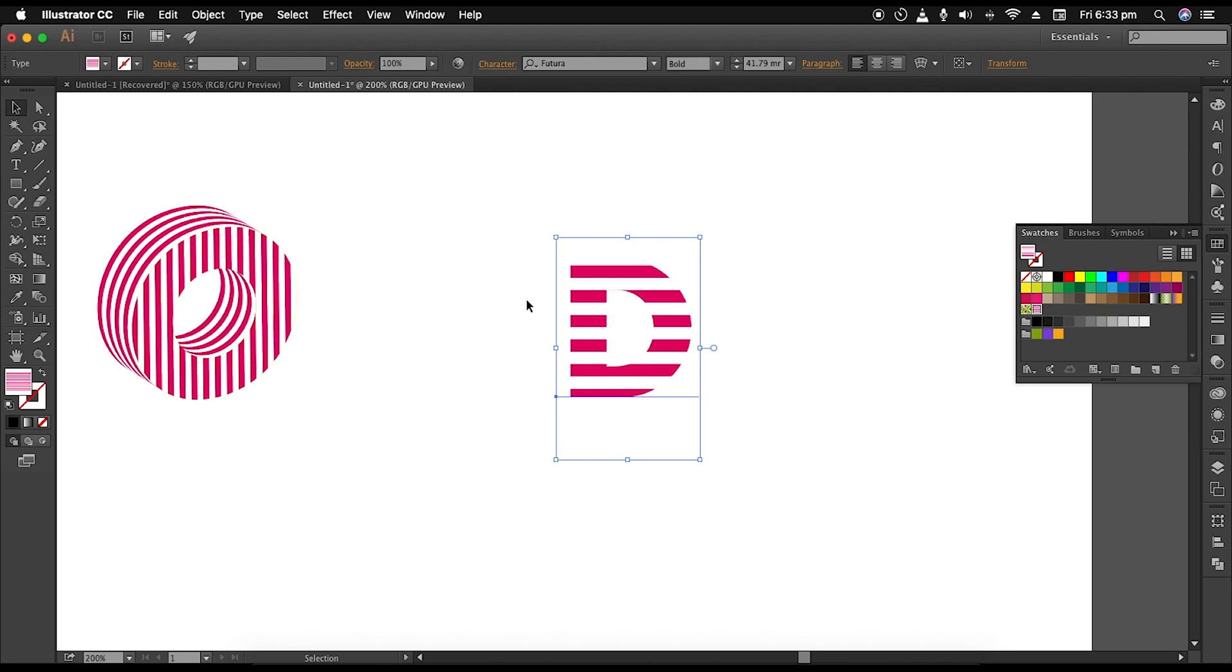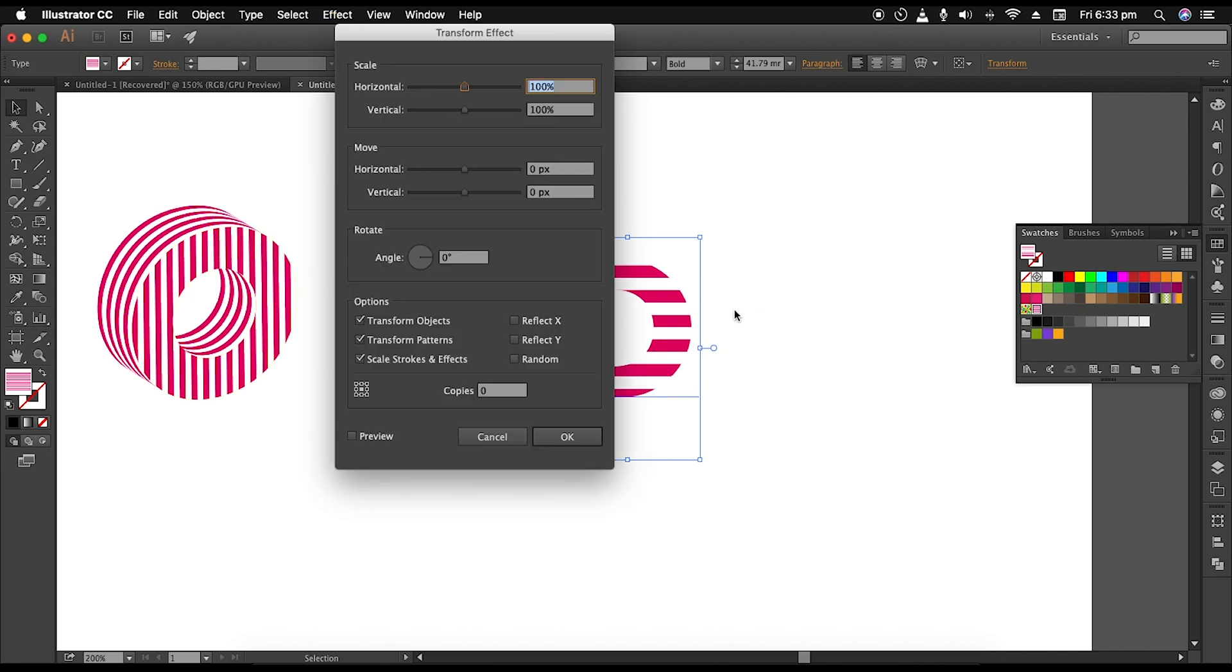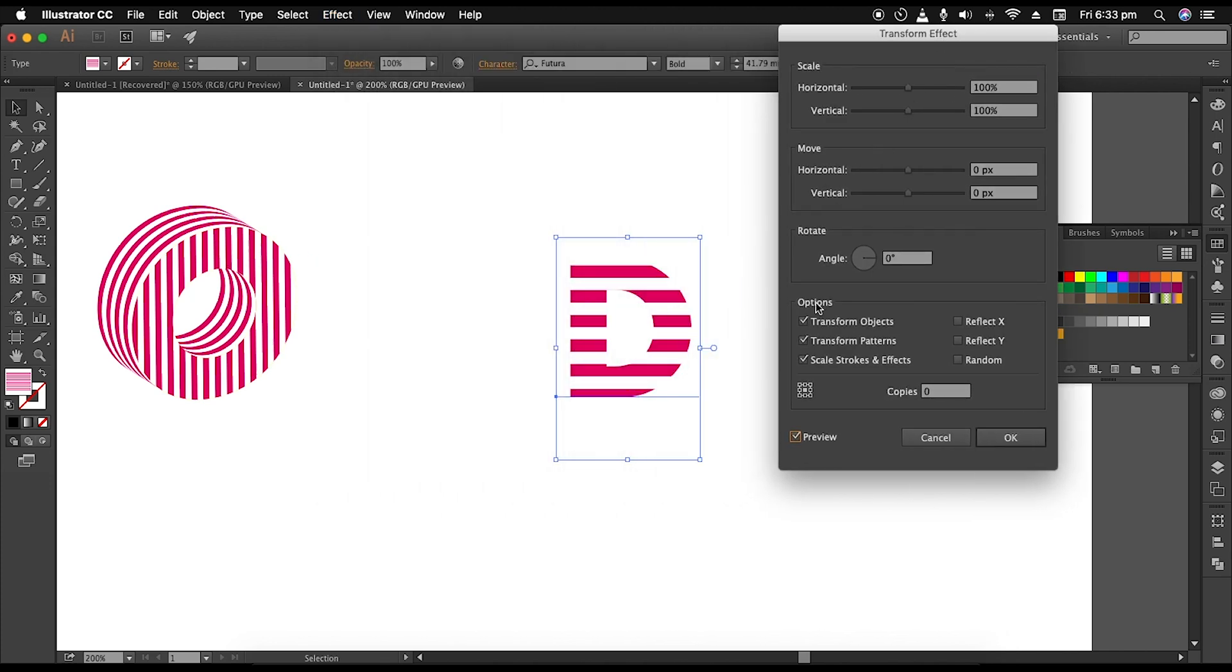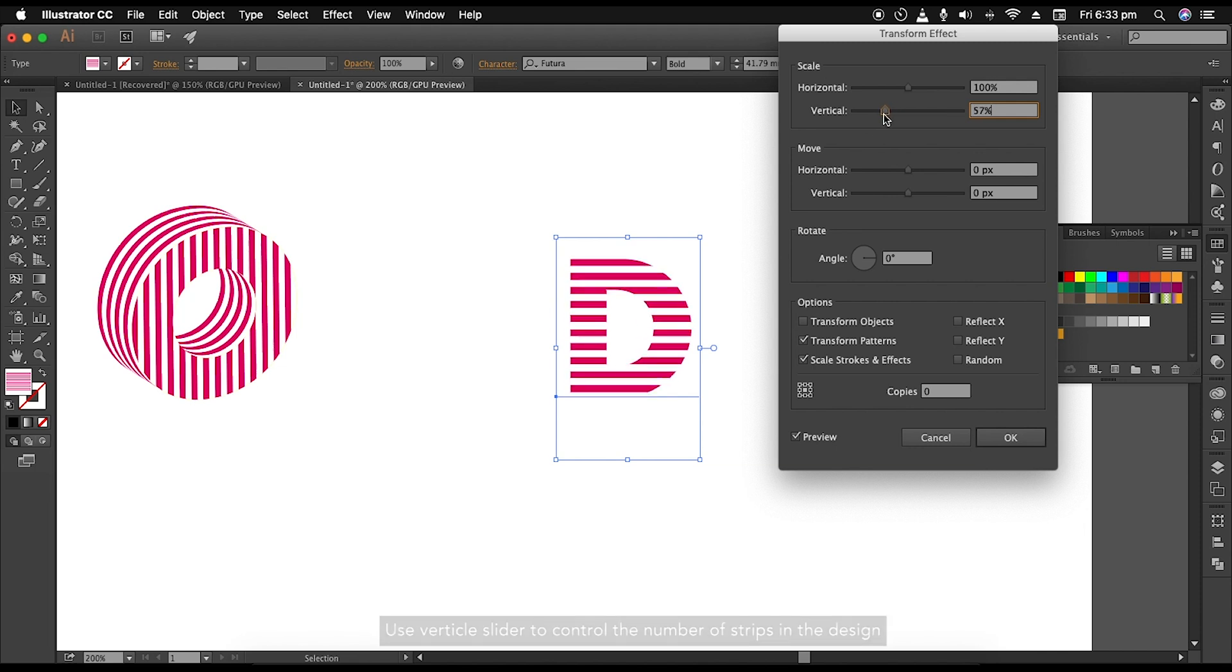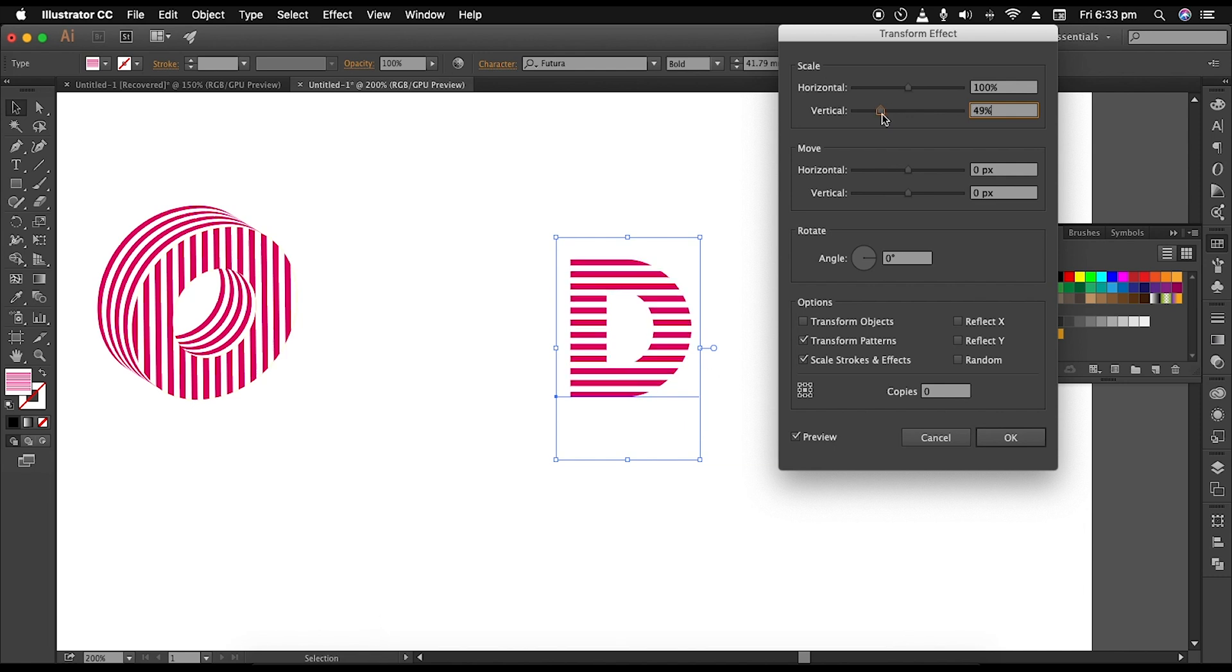Now to adjust the number of parallel lines in the design, go to Effect, Distort and Transform, and open Transform option panel. Here, first check the preview option to see the changes and uncheck the transform object option to avoid object transformation. Now adjust the vertical scale slider to increase or decrease the number of parallel strips. Let's give it around 12 steps. Also make sure that you get red strips on both ends. This will be very helpful in further steps, and then click OK.